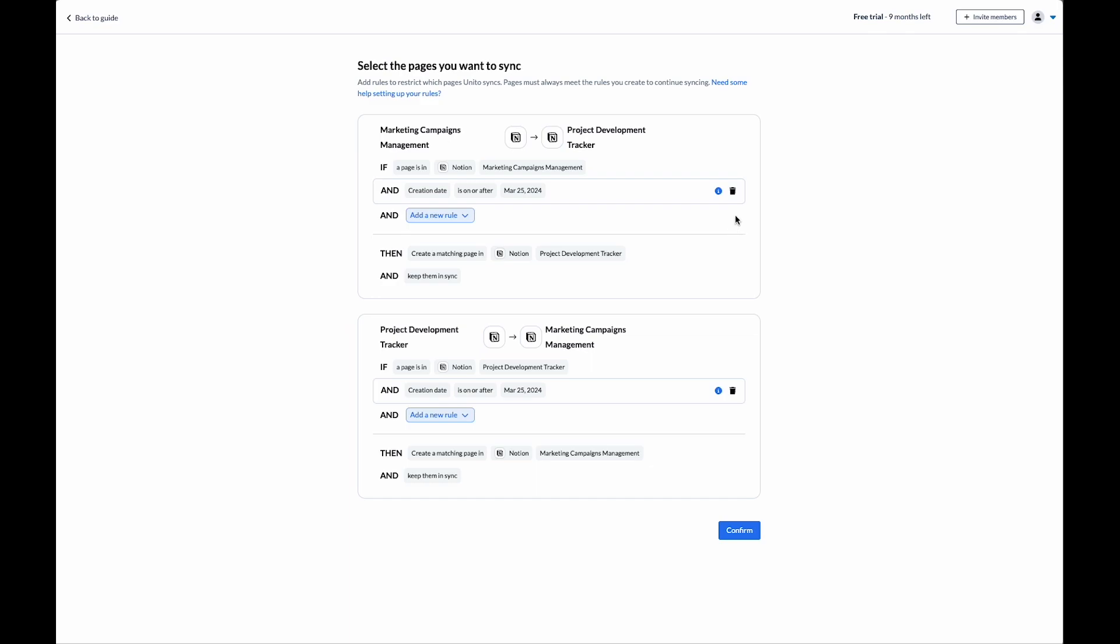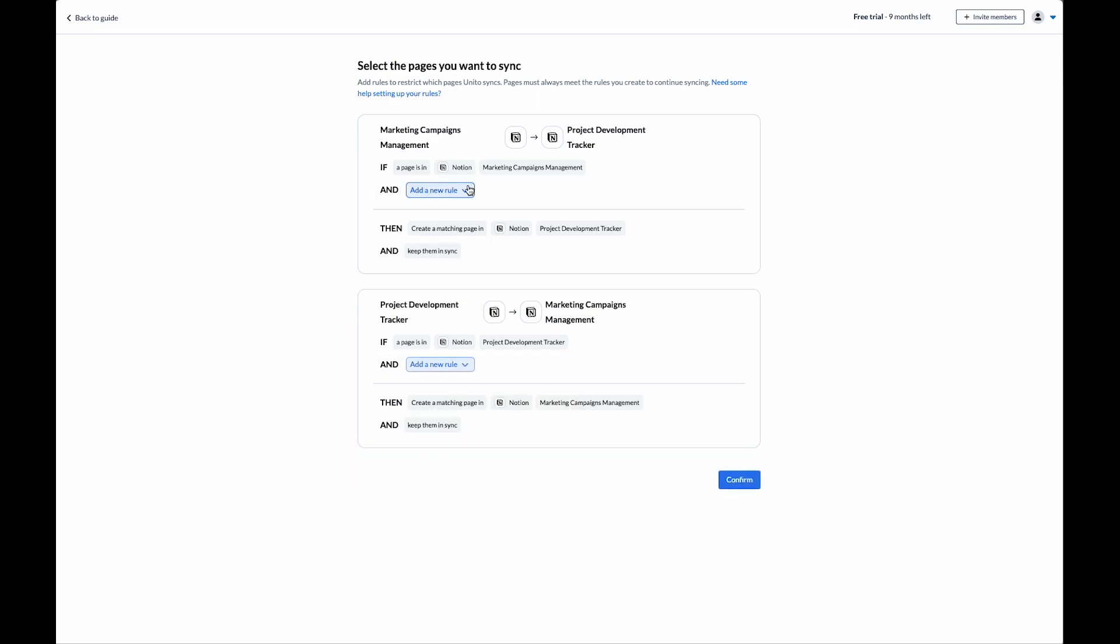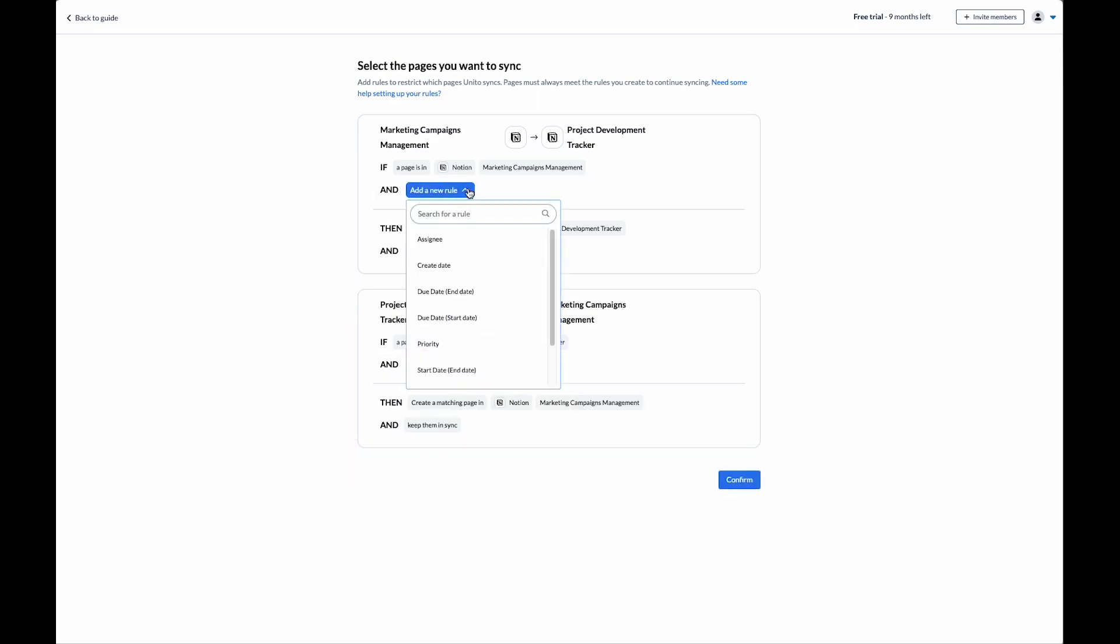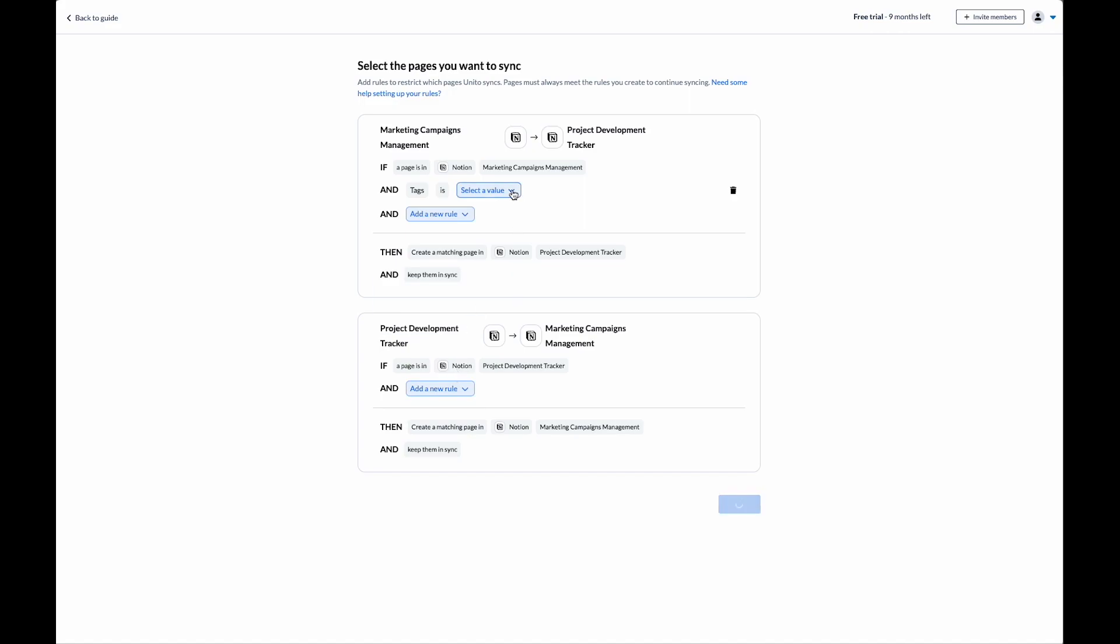For this flow, I'm going to remove this rule, and I'm going to add a new rule. I only want pages with a specific tag to sync between my projects.